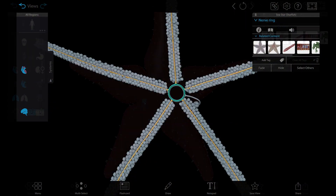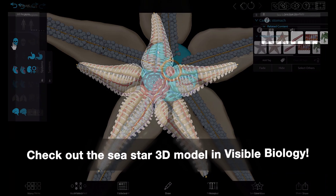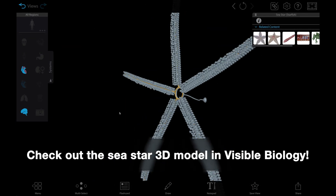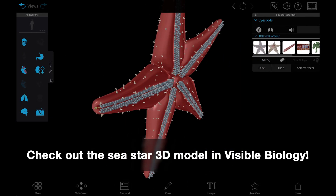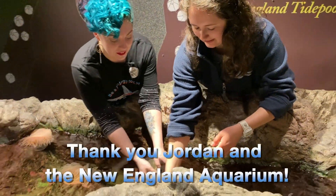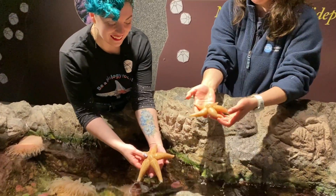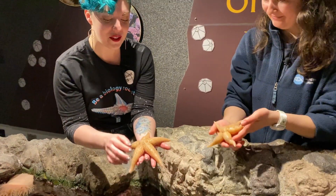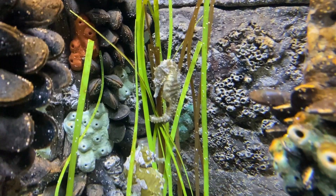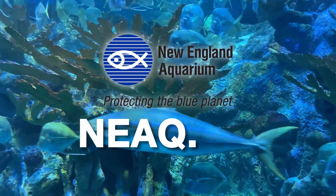With our Dissectable Sea Star in Visible Biology, the real stars can stay in the ocean. To learn more about how our 3D animal structure and function models can enhance your dissection labs, contact our education team for a free trial. Special thanks to Jordan Baker and the New England Aquarium — to explore their amazing exhibits, visit neaq.org.